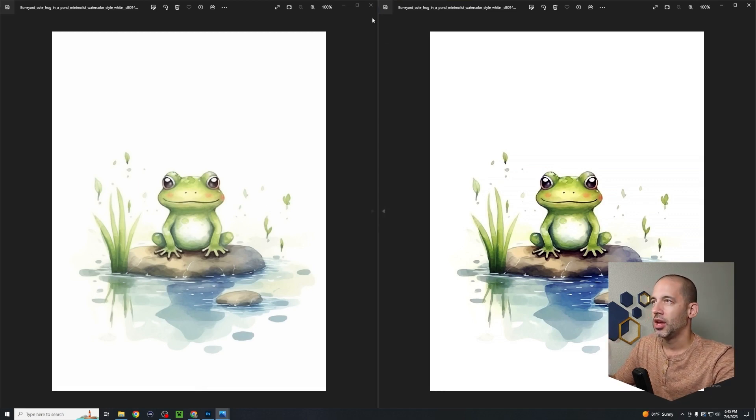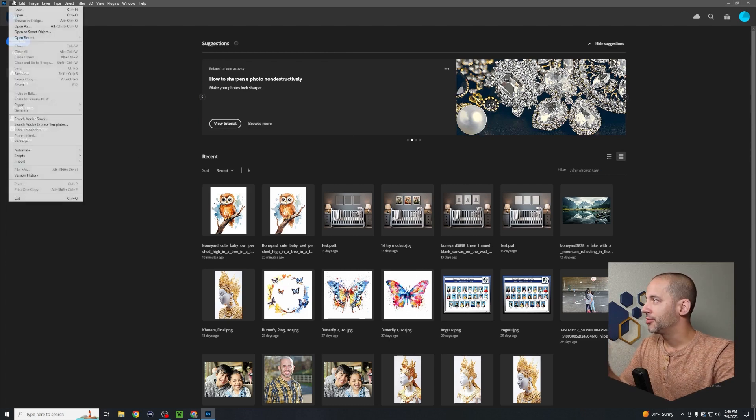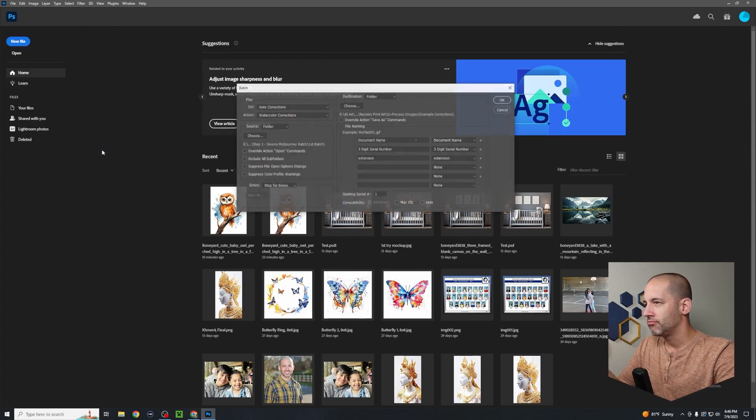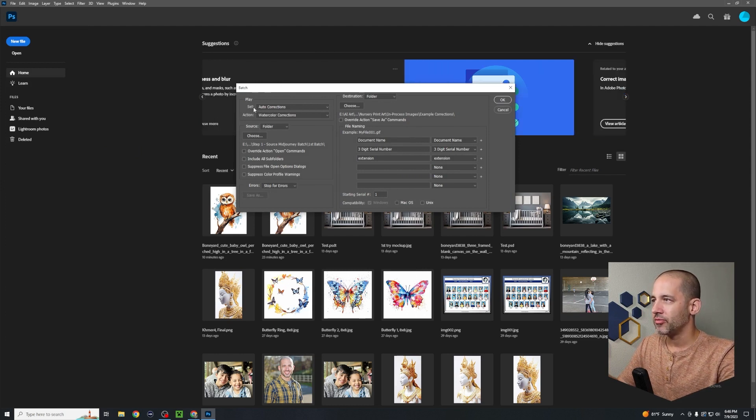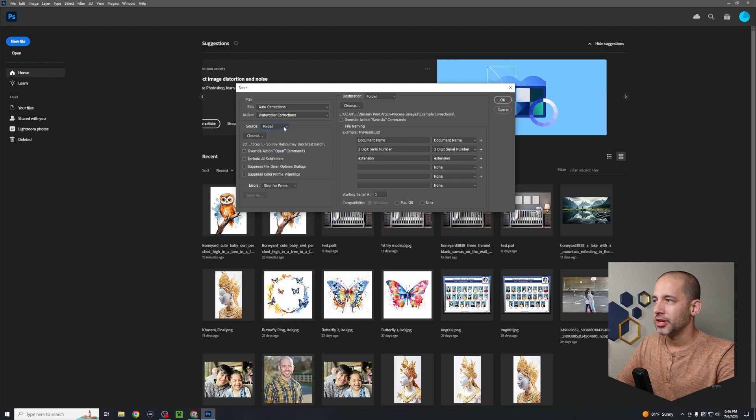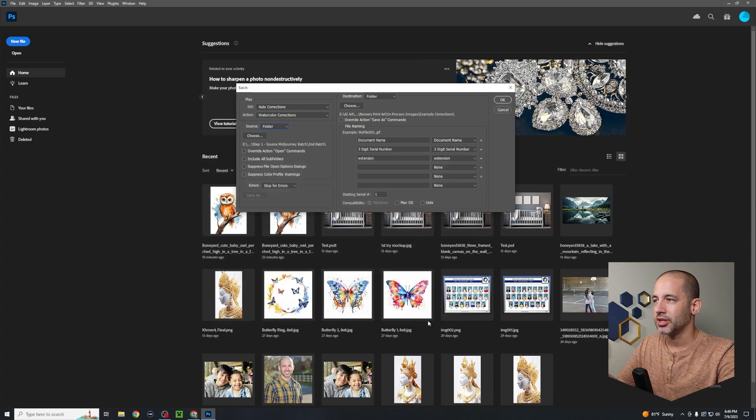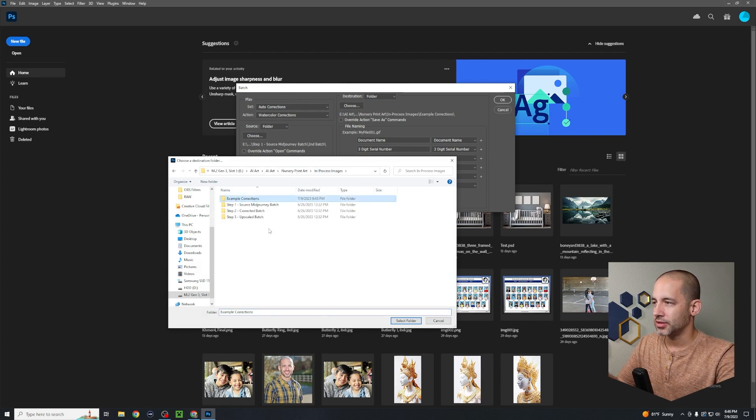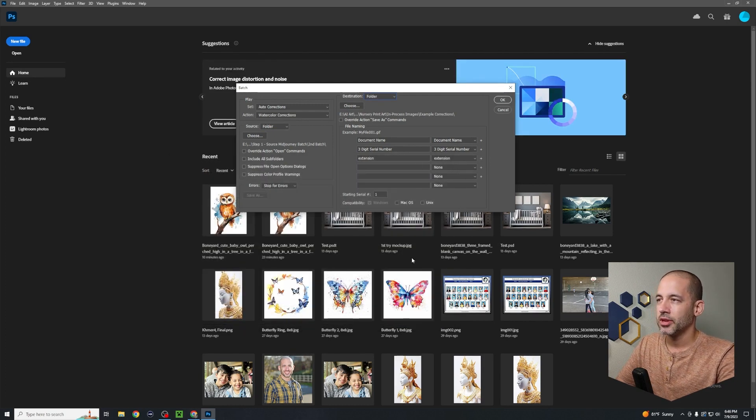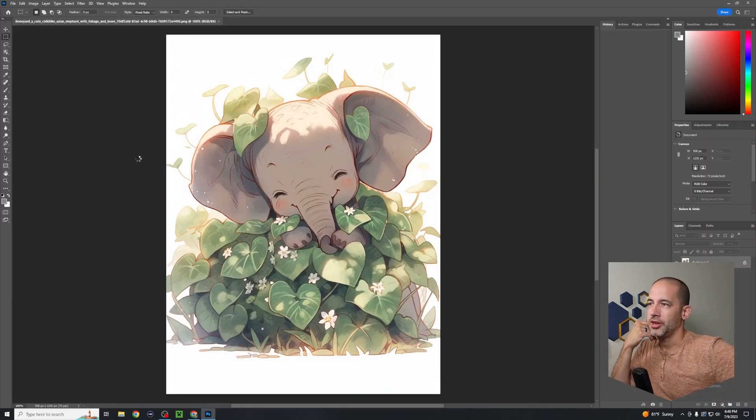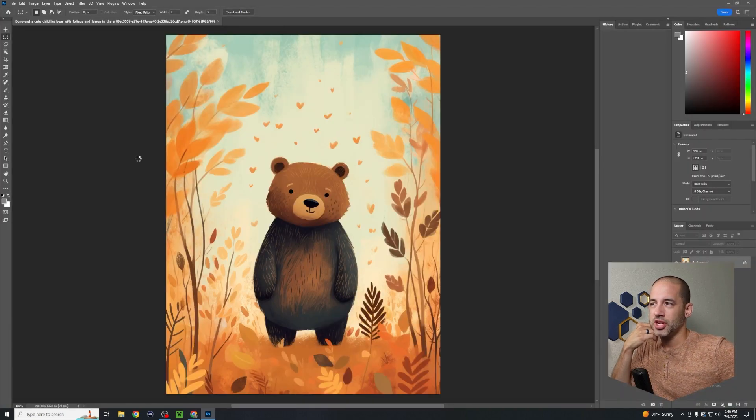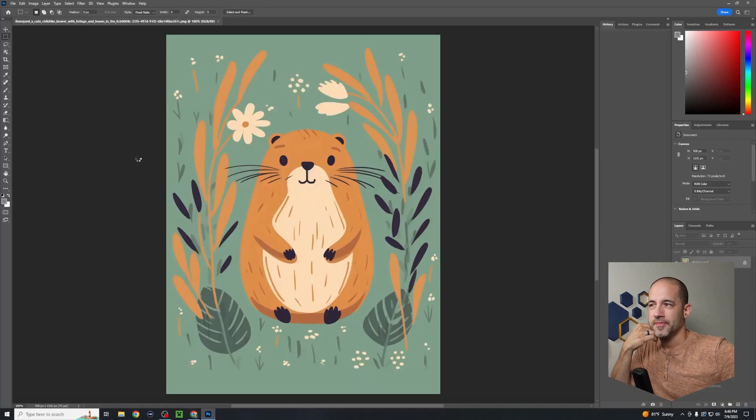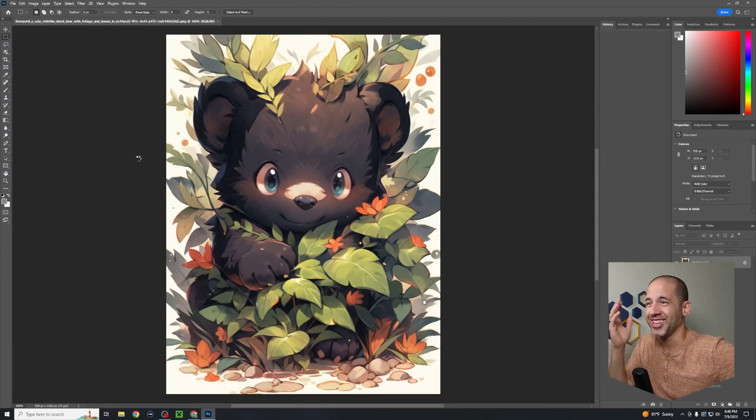Now if you have another batch and you want to do it again, just go back up to File, Automate, Batch. I already have all this selected, so I have my auto corrections, my watercolor corrections. Now let's say I want a different folder, my second batch. Here's my second batch. I'm gonna select that folder and then I'm going to go to my destination. Where do I want to dump everything? Let's put it back into this Example Corrections folder and hit okay. Boom, now it's gonna start processing my second batch of AI artwork.